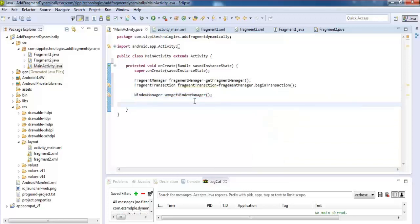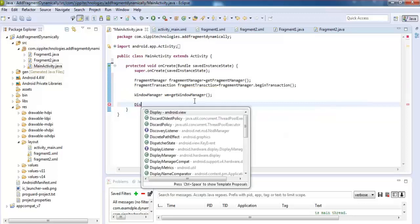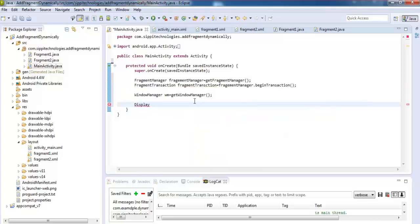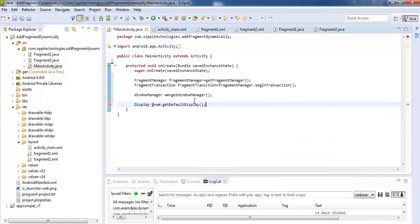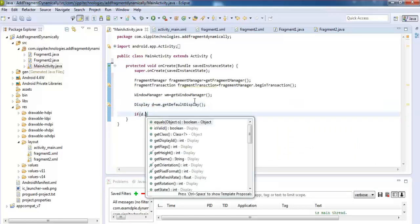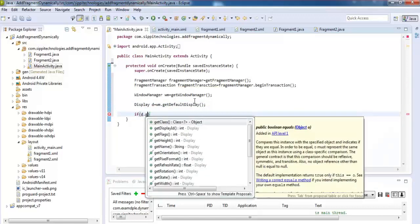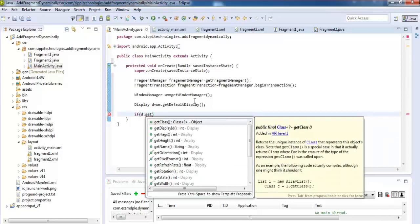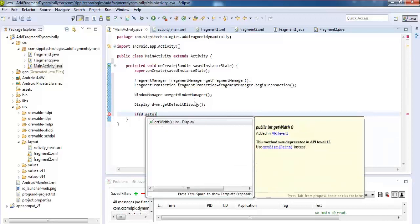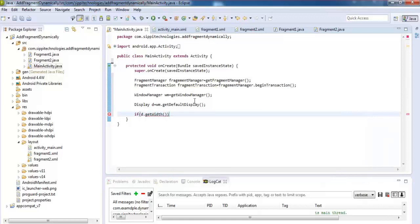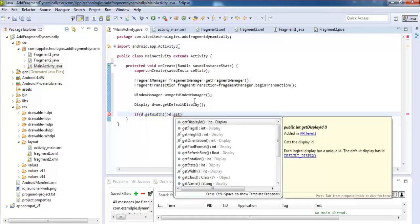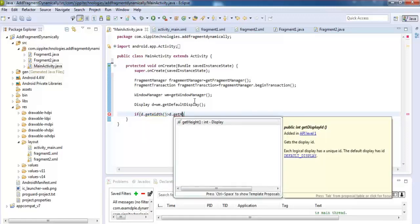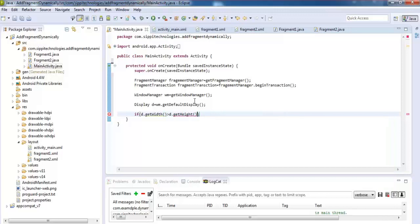After that, get window manager and display class to get display width and height.